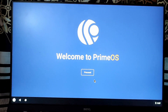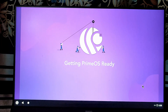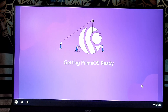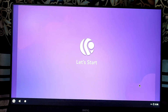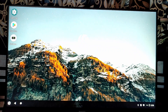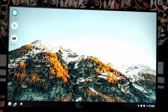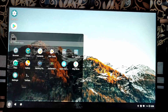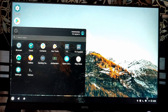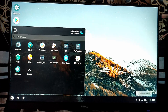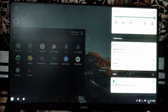Here you can see Prime OS booting on our Raspberry Pi. When Prime OS boots successfully, you need to configure the basic setup. Now you can see we are running Prime OS Android operating system on our Raspberry Pi board, and you can install and use any Android application on your Raspberry Pi using this Prime OS.